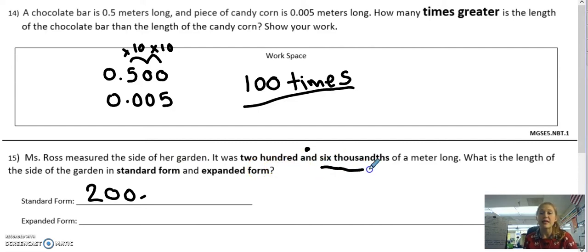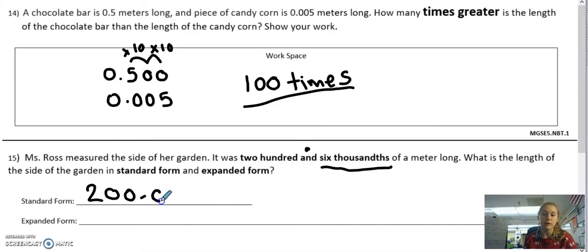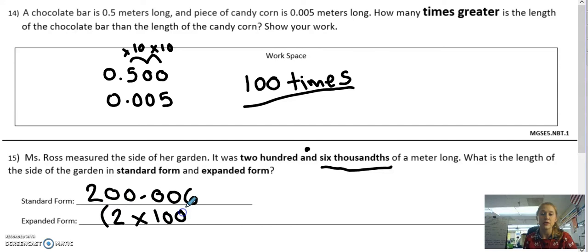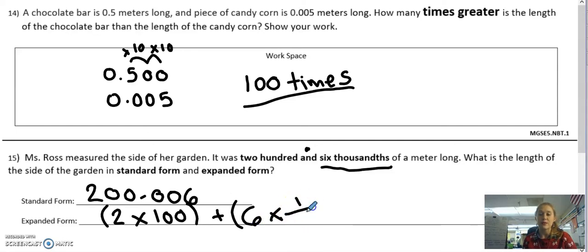Now let's look at the decimal part — six thousandths. It means I need to put the 6 in the thousandths place. If I were to put a 6 right here, that would be 6 tenths — not correct. So I put a 0, and if I write my 6 now it would be in the hundredths place, so I've got to put another 0. Now if I write a 6, it will be correct because that 6 is in the thousandths place. This is the number 200 and 6 thousandths. To write it in expanded form is just digit times value. I have a 2 in the hundreds place, so I do 2 times 100, and add that to my 6 in the thousandths place times 1 over a thousand.